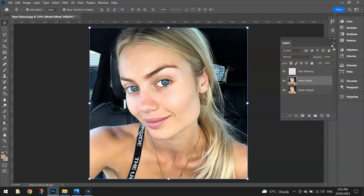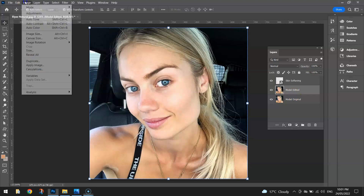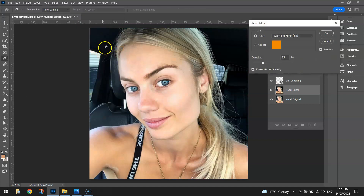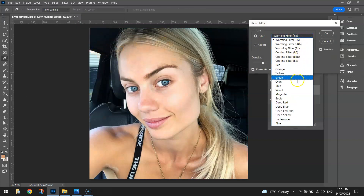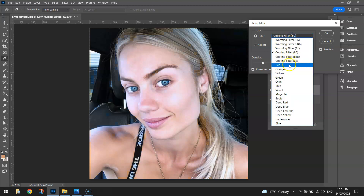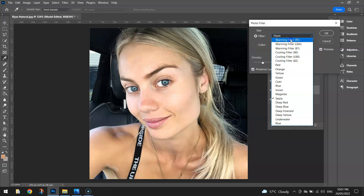If you want, you can also give your model a bit of a tan. Make sure you've got the Model Edited layer selected, then head up to the Image menu, Adjustments, and choose Photo Filter. You've got a list of different filters — we're going to use the Warming Filter. You can also look at cooling filters which add blue tones, or the other coloured filters for a different look. But we're going to stick with the Warming Filter.